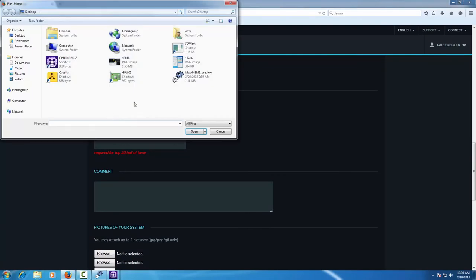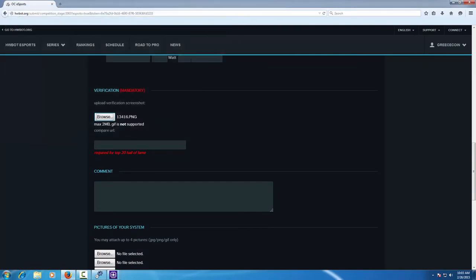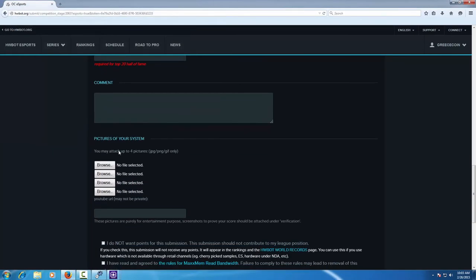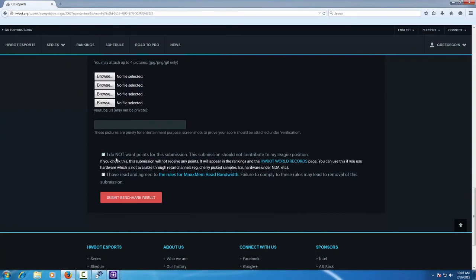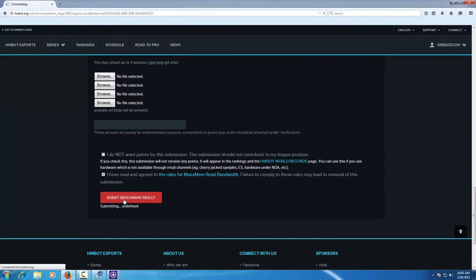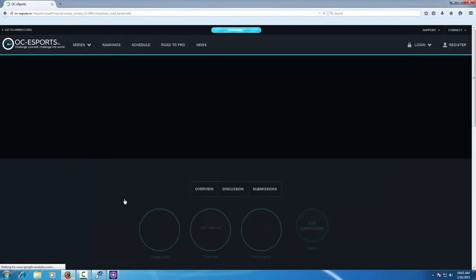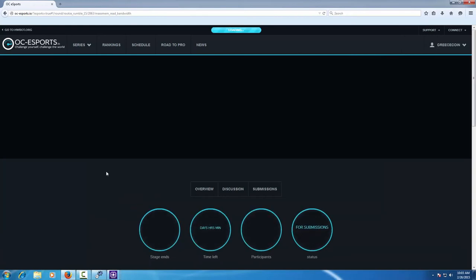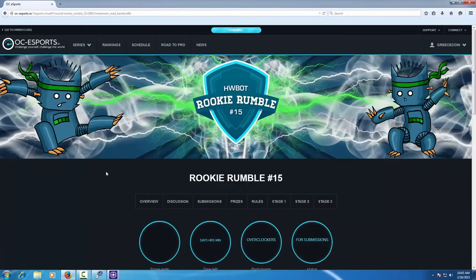Browse for the verification screenshot which you can attach to your submission. Select I've read and agreed the rules, submit benchmark result, and your score has been submitted to the competition.